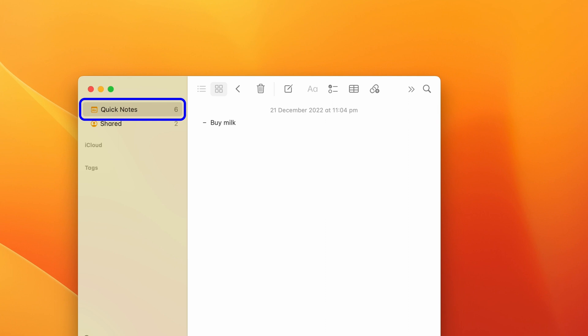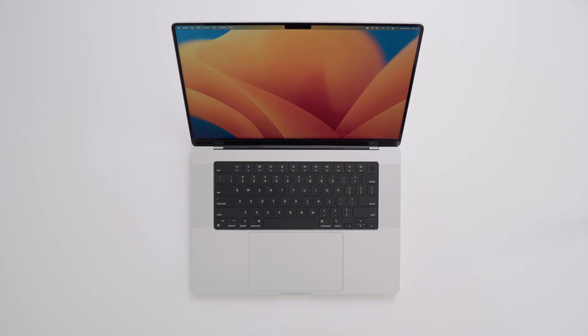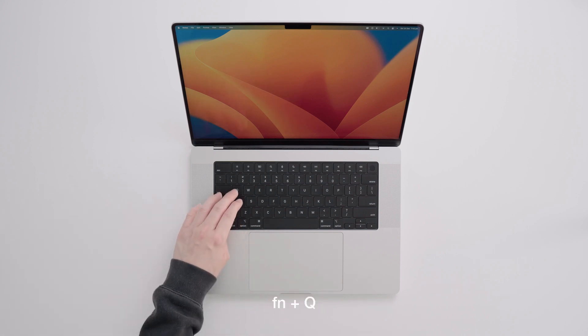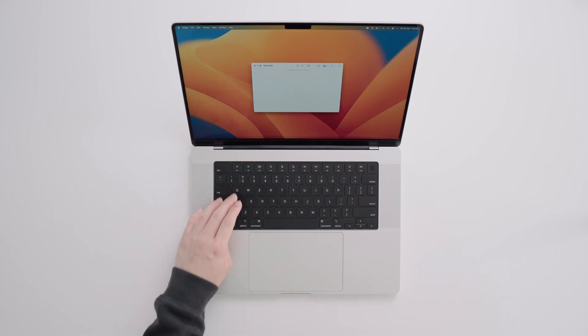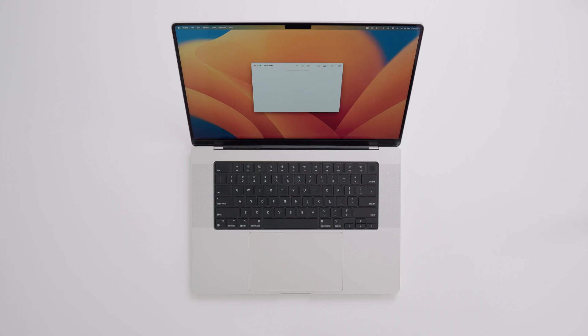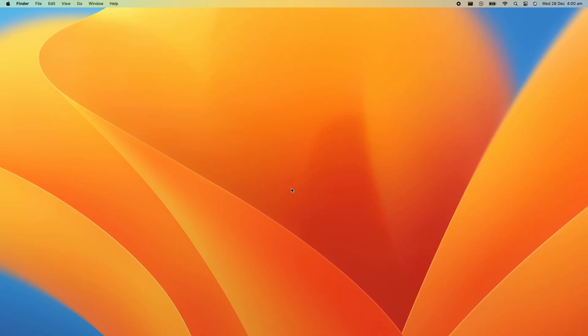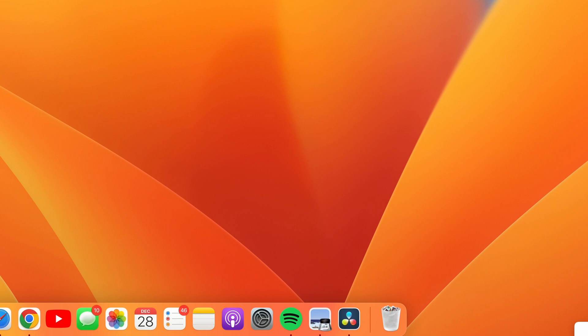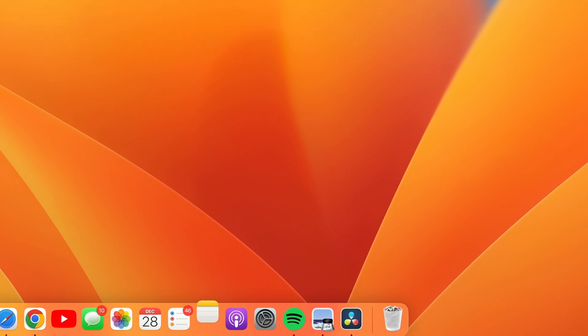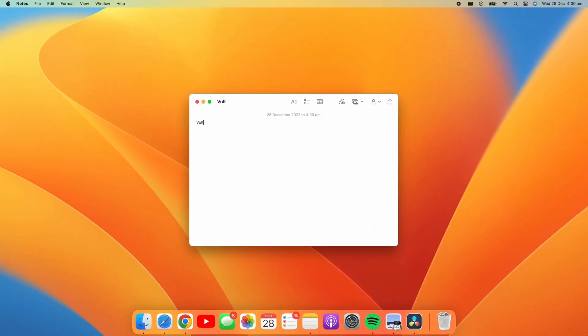Now there are a couple ways to activate Quick Notes. The first of which is via the keyboard by pressing FN and Q. A Quick Note will appear for you to jot down your thoughts. The second way to activate a Quick Note is by using Hot Corners. Hover your cursor over the bottom right corner of the screen and a Quick Note will peep out. Click on it to open a Quick Note.